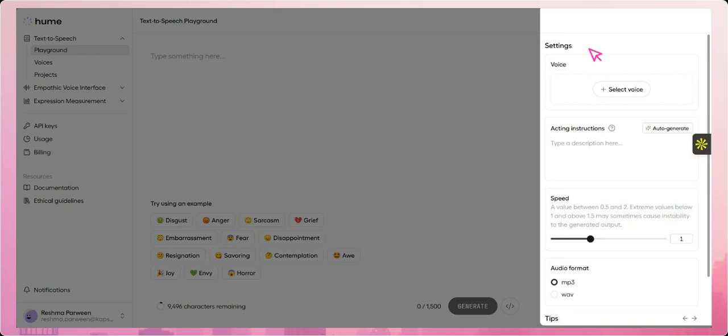Acting instruction lets you guide the emotional delivery of the voice, speed allows you to control how fast or slow the speech is, and audio format gives you the flexibility to choose the file type for download, like MP3 or WAV.